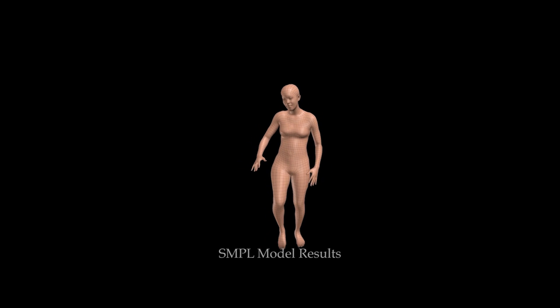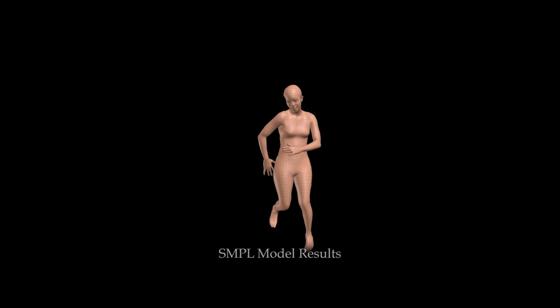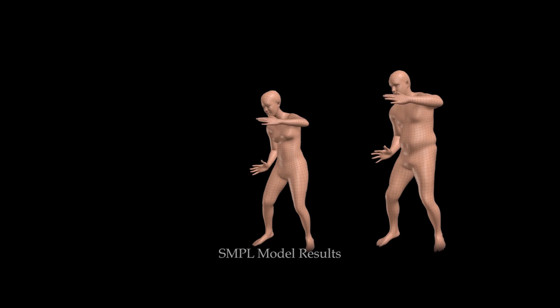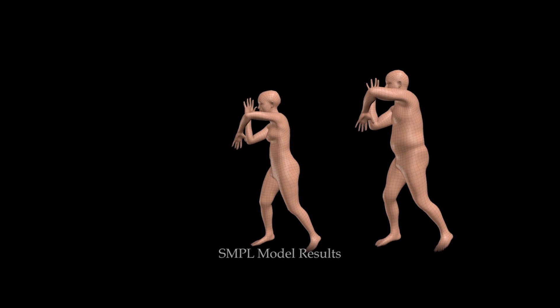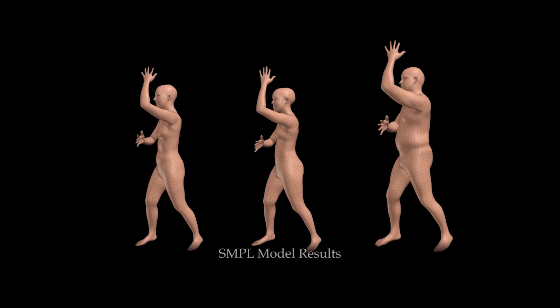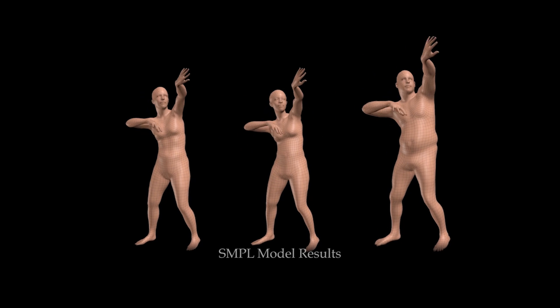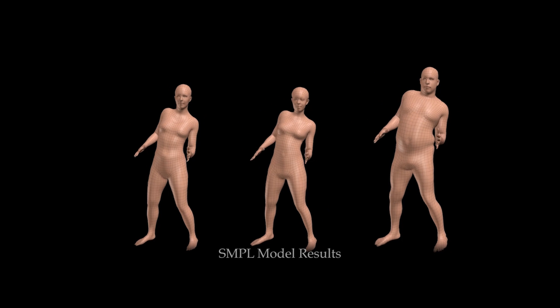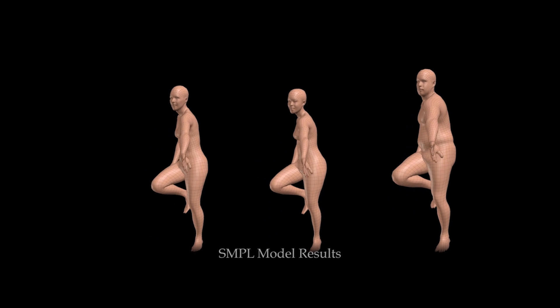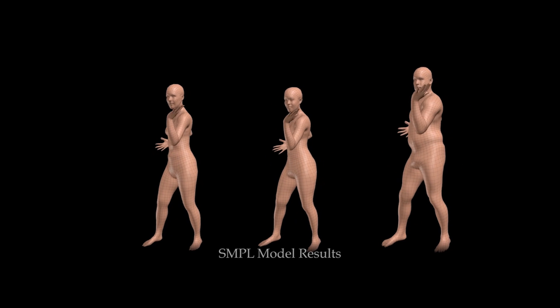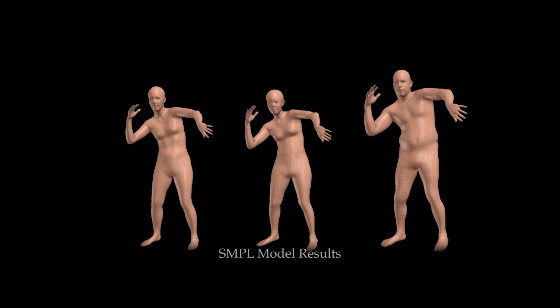To overcome problems with existing skinning methods, this character animation technique avoids the work of manually sculpting blend shapes by automatically learning a model of the body.